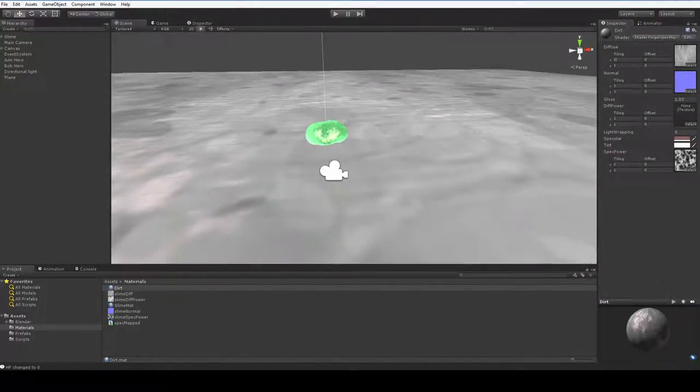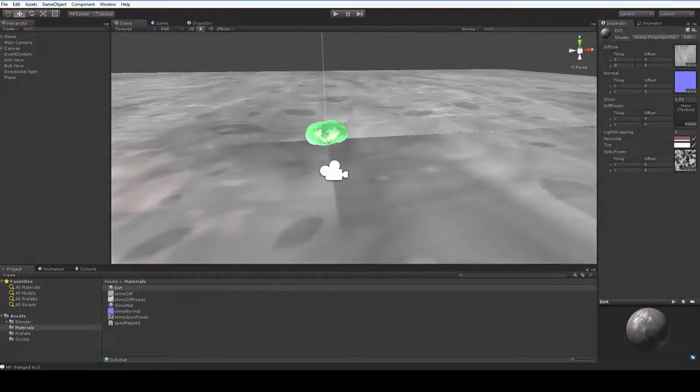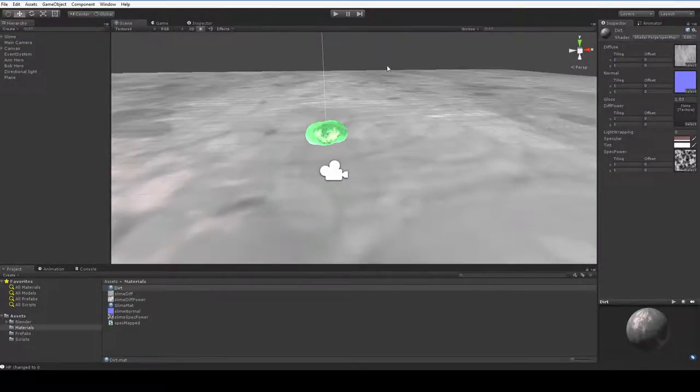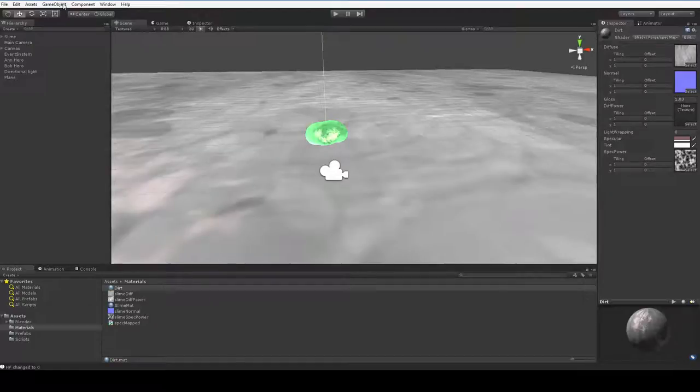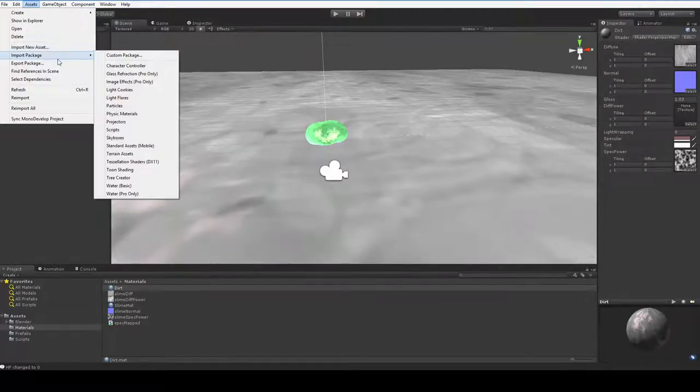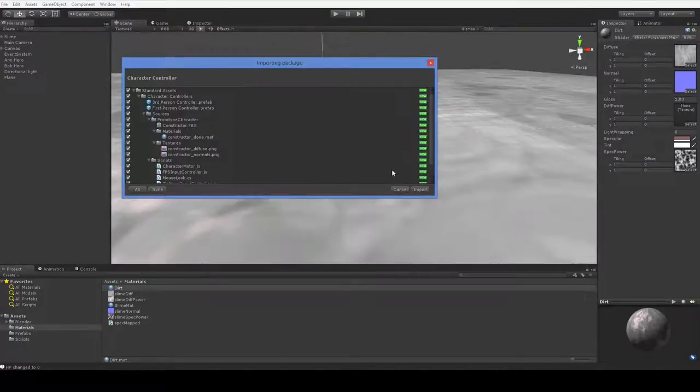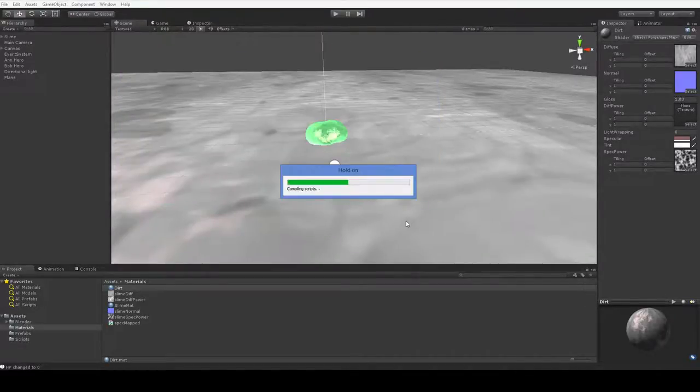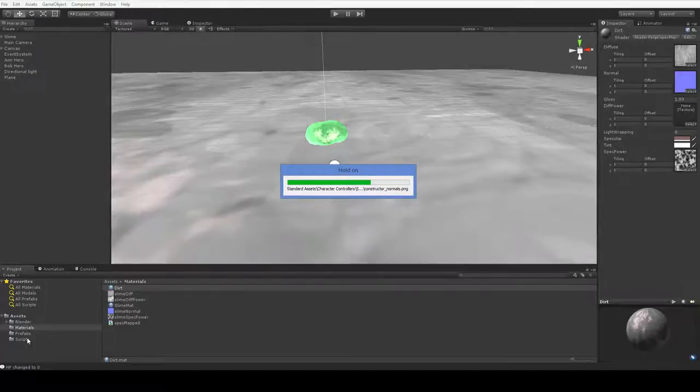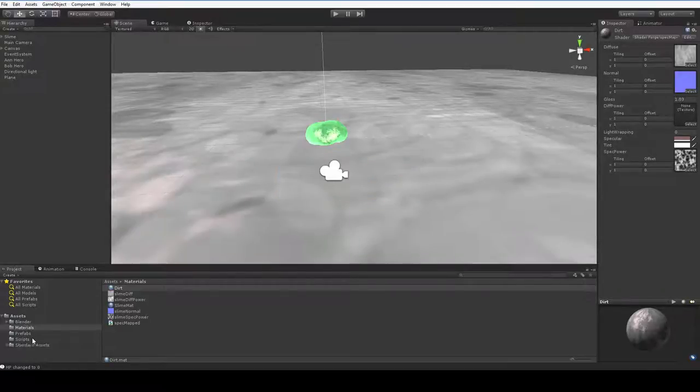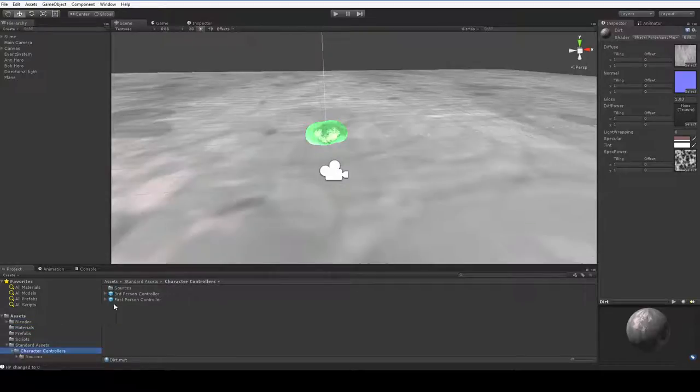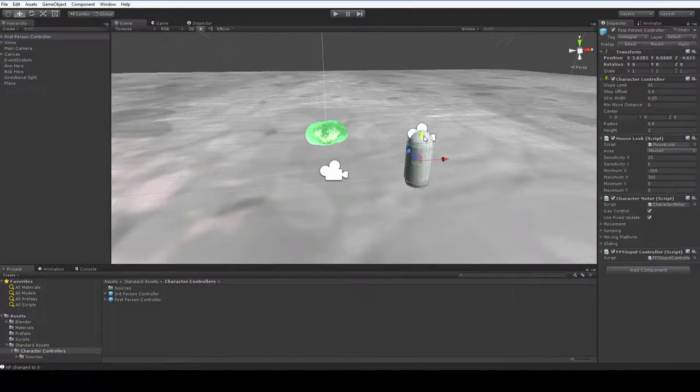We might as well just increase the tiling. Nope. That'll make it look bad. Alright. Well in that case, let's go ahead and stick ourselves in. So we're going to use the default first person controller, and that means we have to import the character controller packages. You can just import them all. The default controllers are not very good, but they're good enough for mocking things up, and that's what we're doing right now.